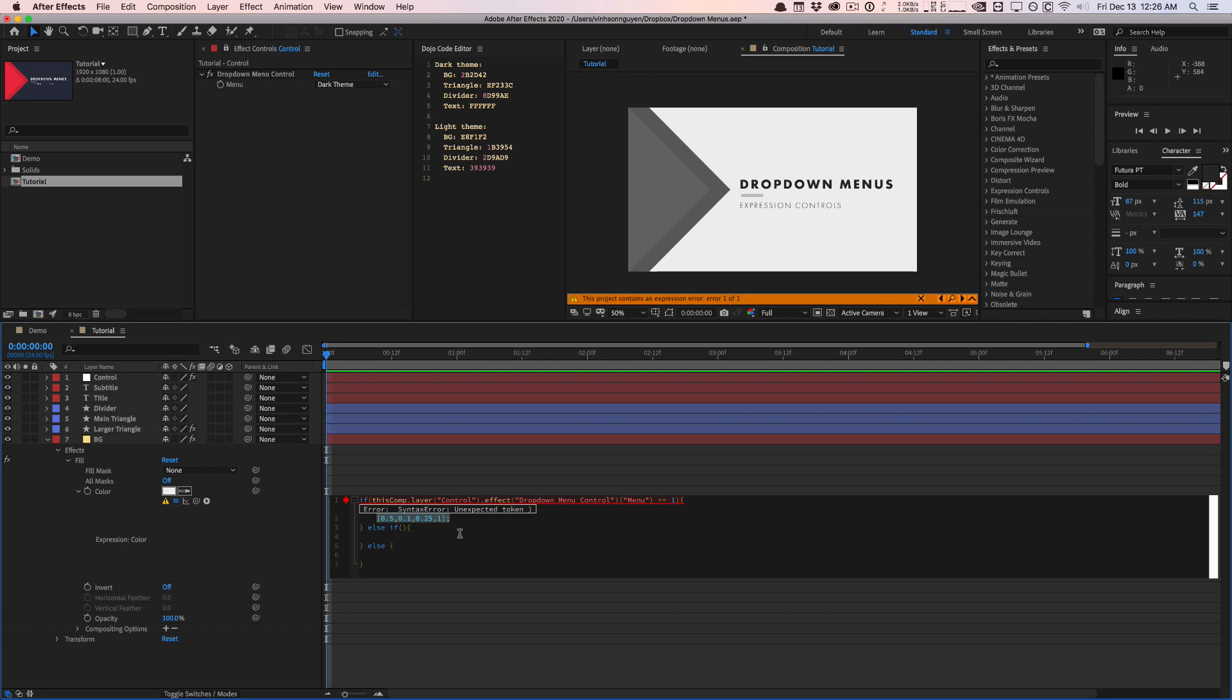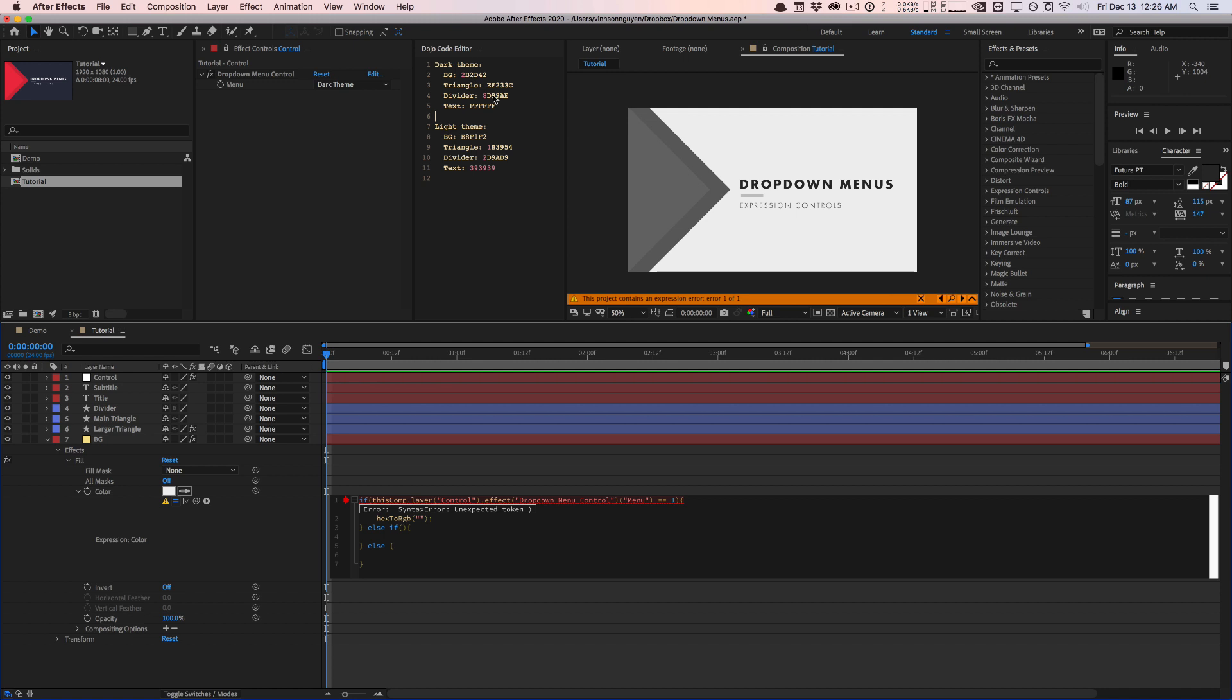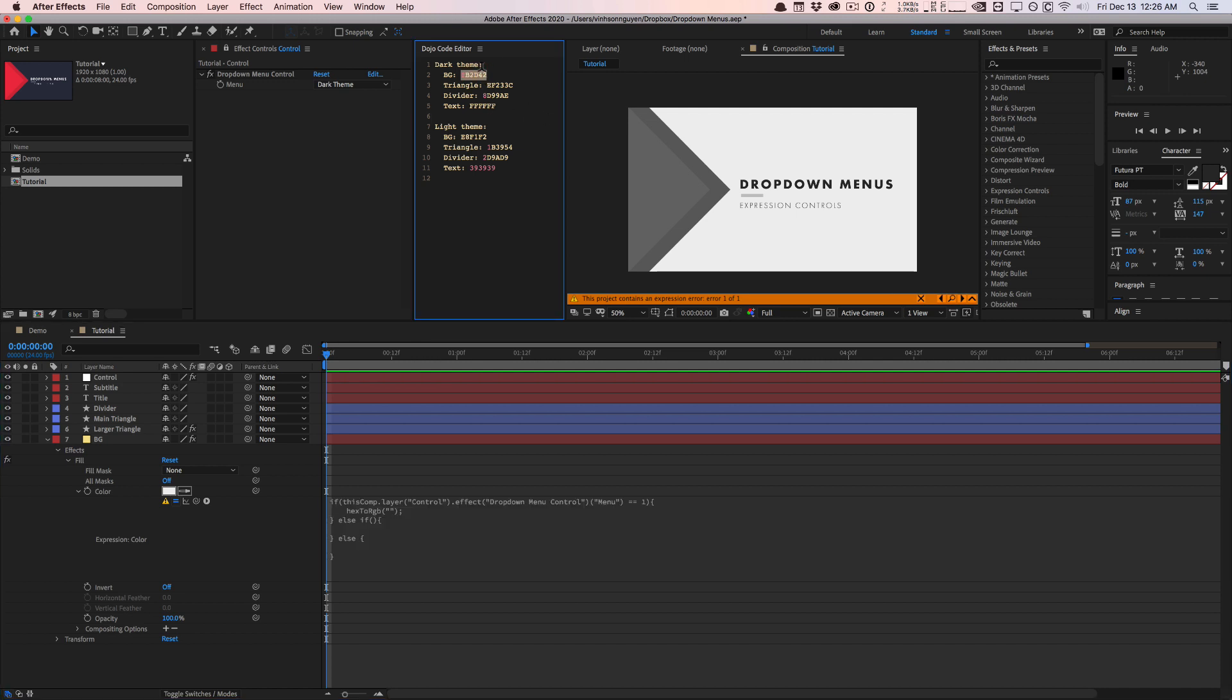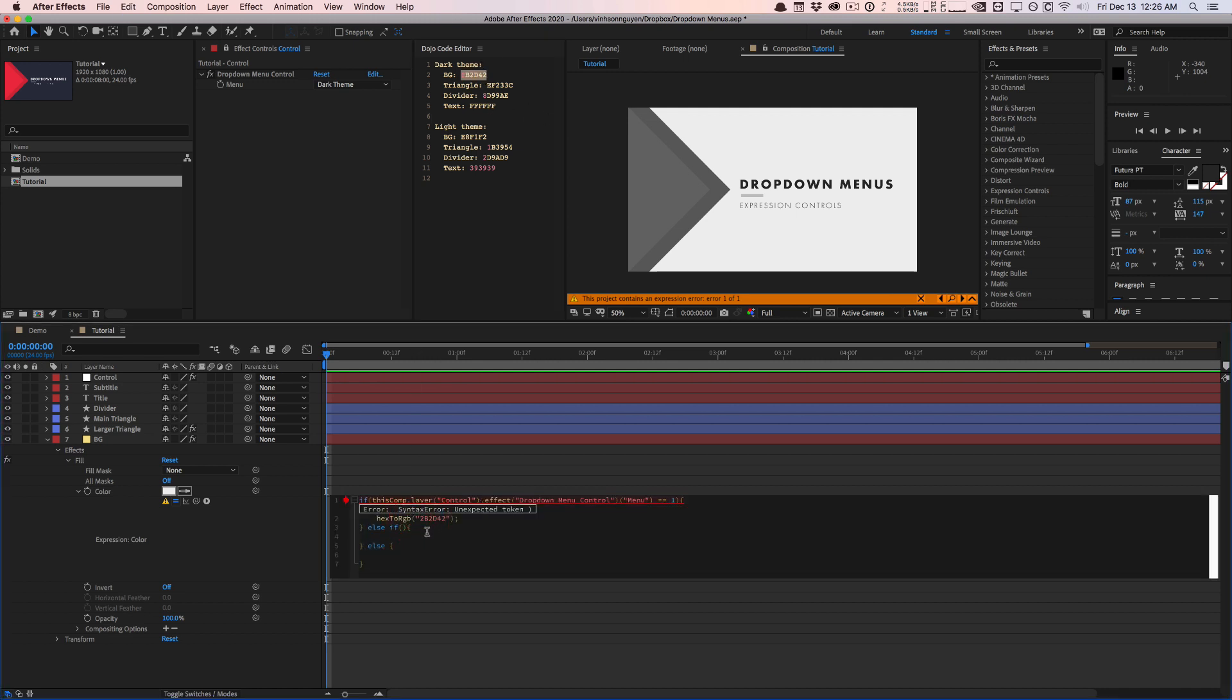Now, luckily, After Effects comes with some expressions built in where you can use hex codes and it'll convert it to you into that weird format. And that expression is actually called hexToRGB. And make sure you type exactly like this hex to capital RGB. And in here we can enter a hex code, but it has to be a string. So put quotes, put double quotation marks and then our background for a dark theme. I have it right here is actually this right here. I'm going to copy it, paste it in. So if the menu is set to one, use this hex code, which it gets converted to that weird RGB format.